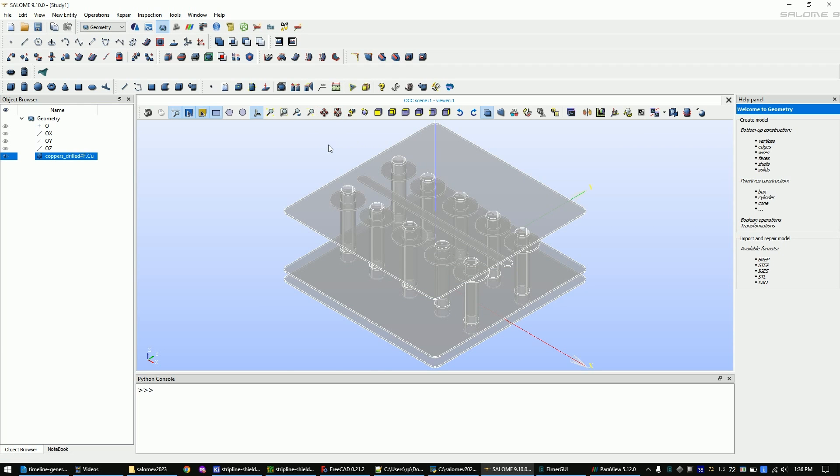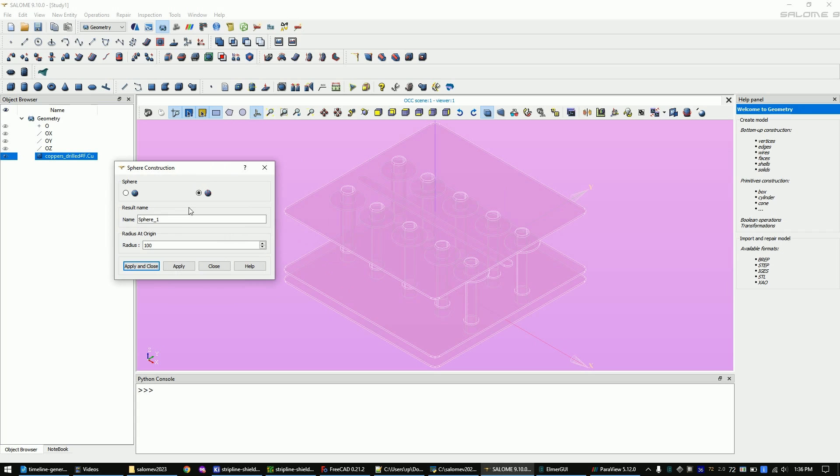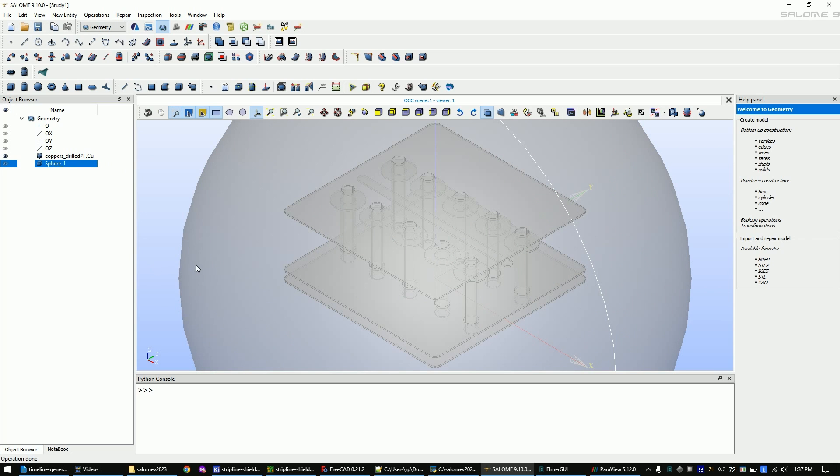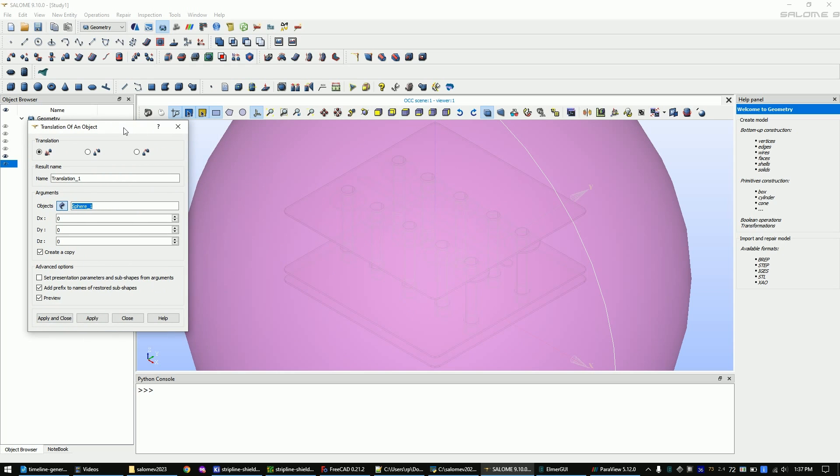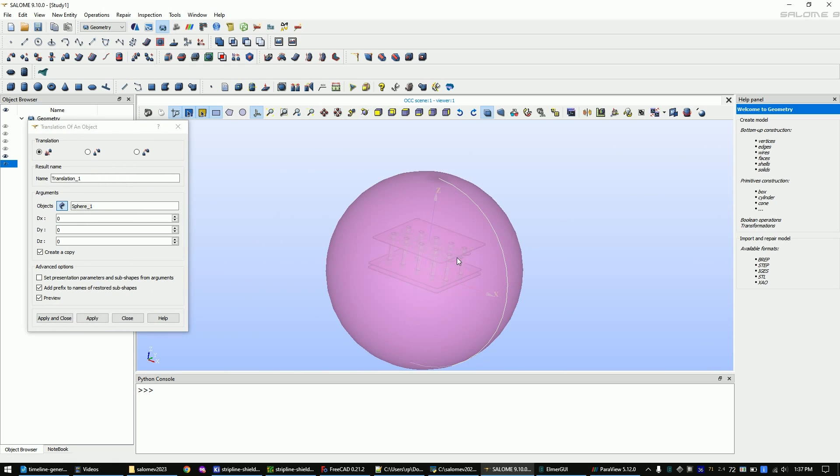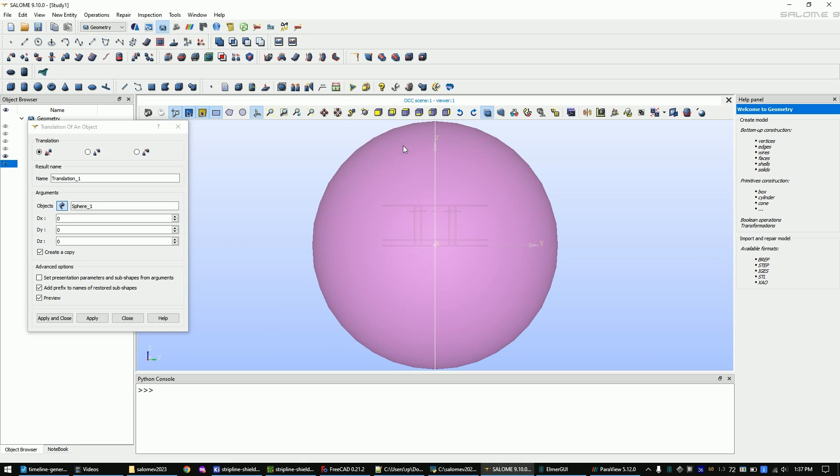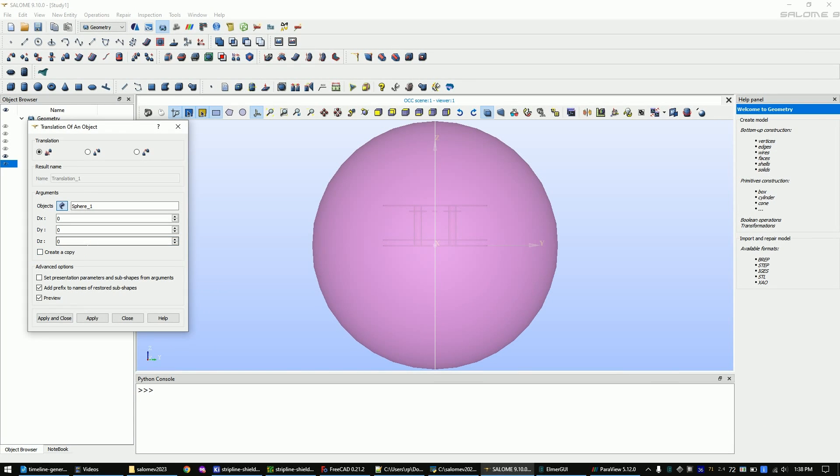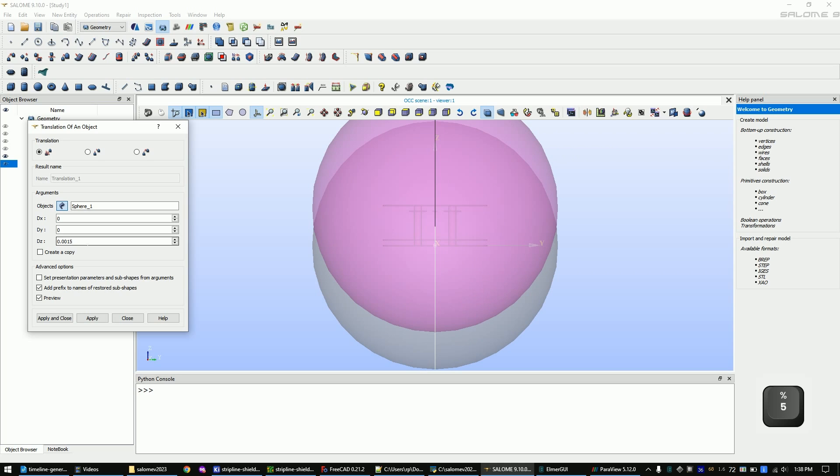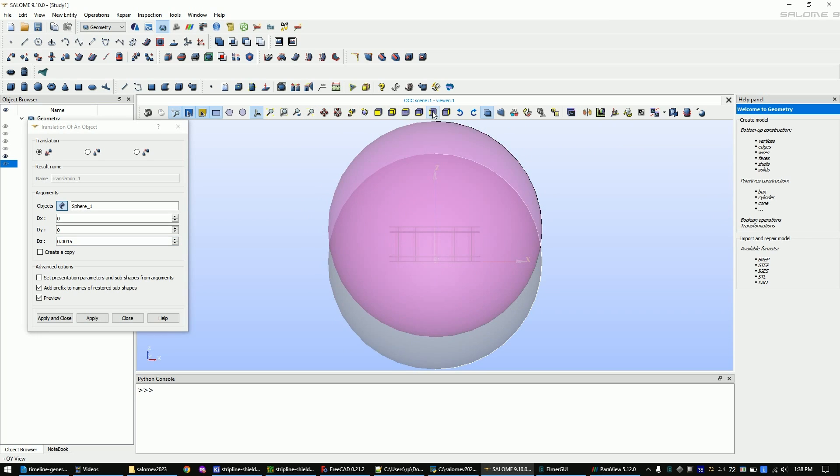The simulation will need a boundary so we will create a sphere which is slightly bigger than our PCB. Now we will use the translate function to move the sphere up a bit. You can rotate the view with this button. We only want to move the model so disable this option. After you place the sphere correctly, click apply and close.